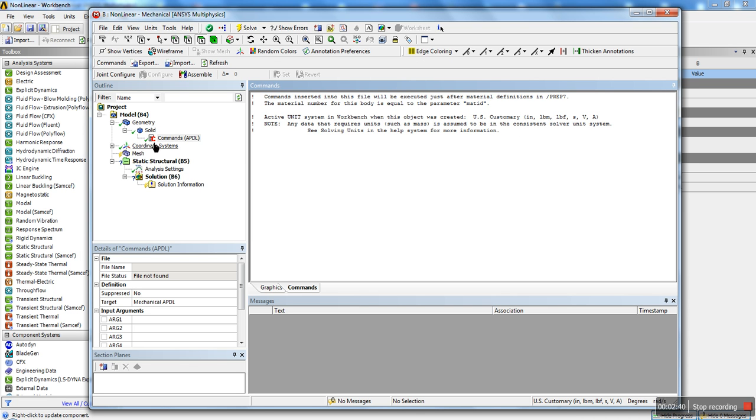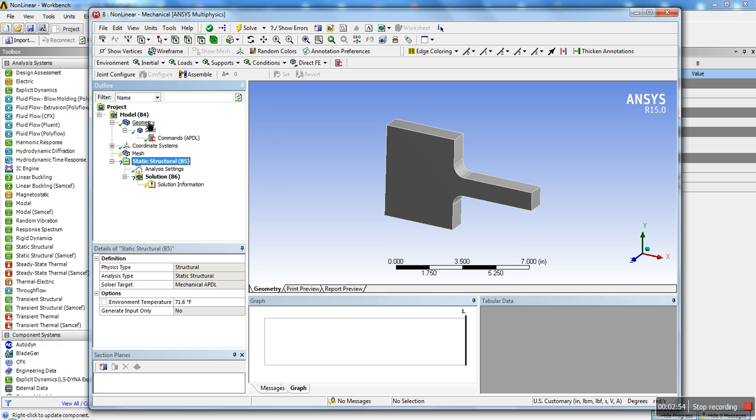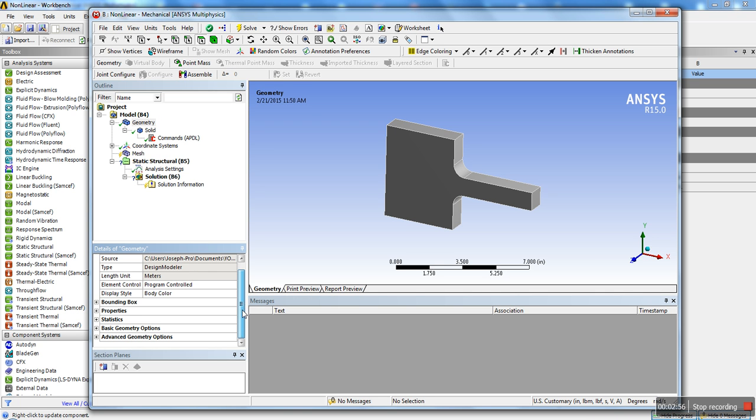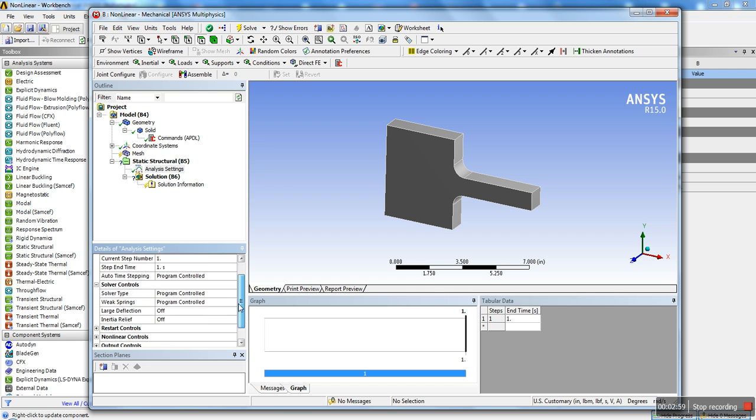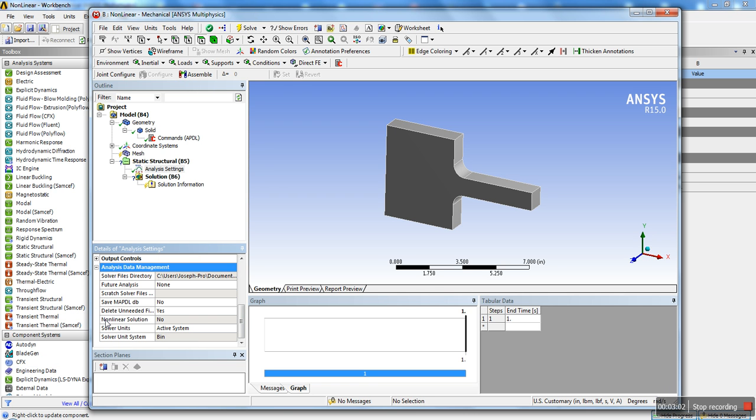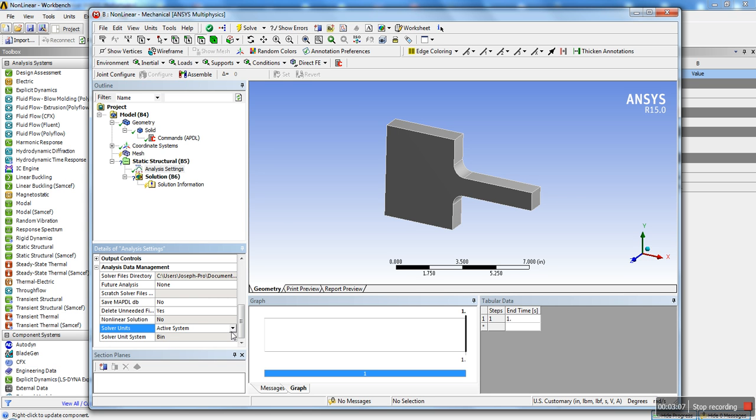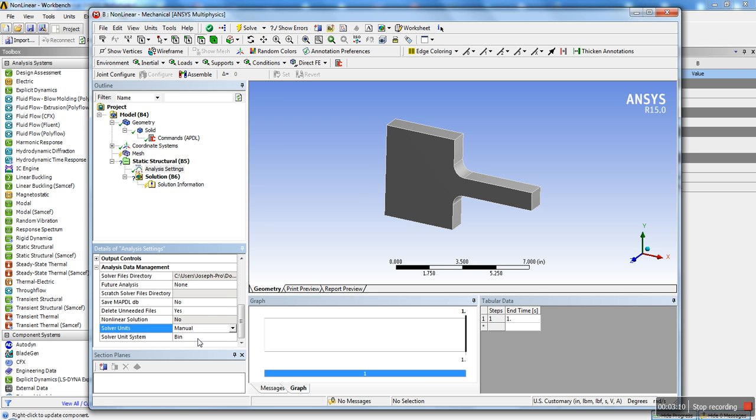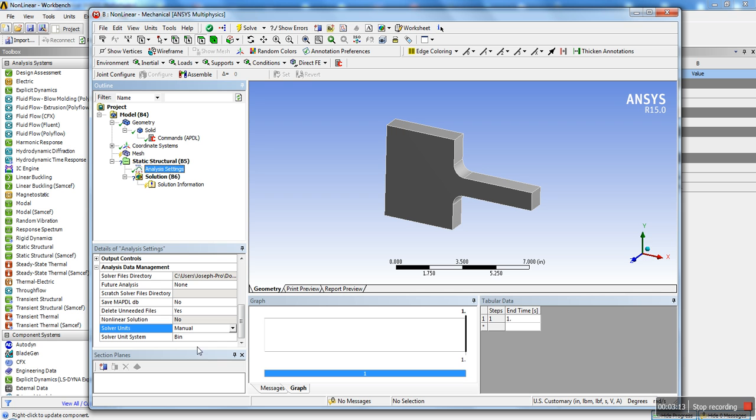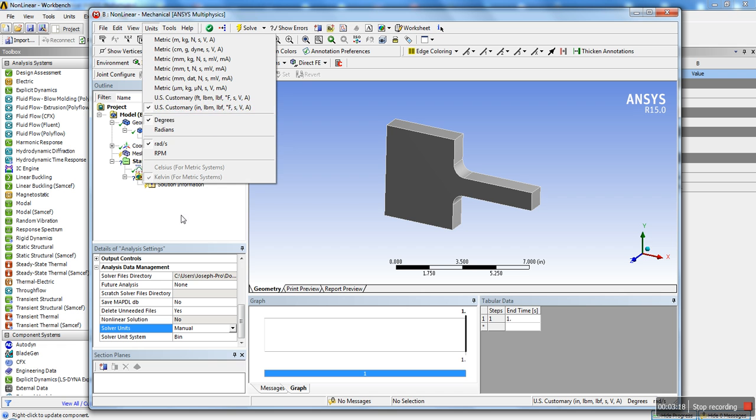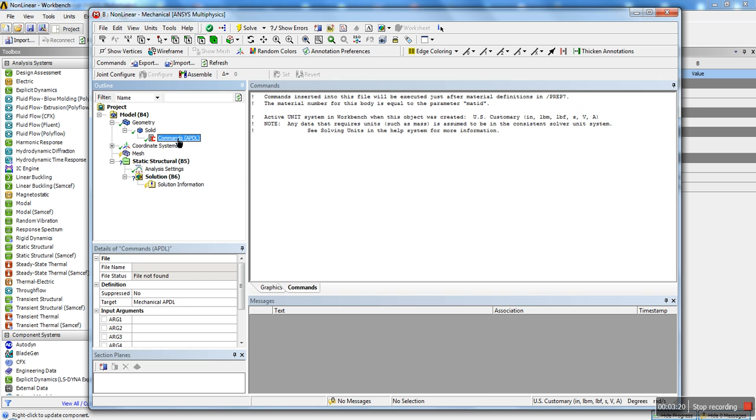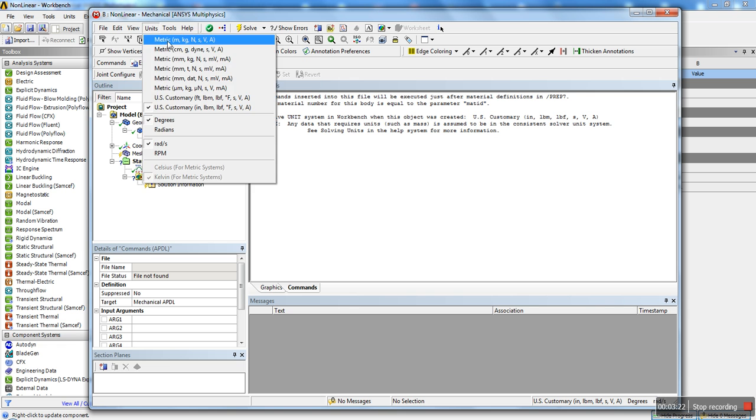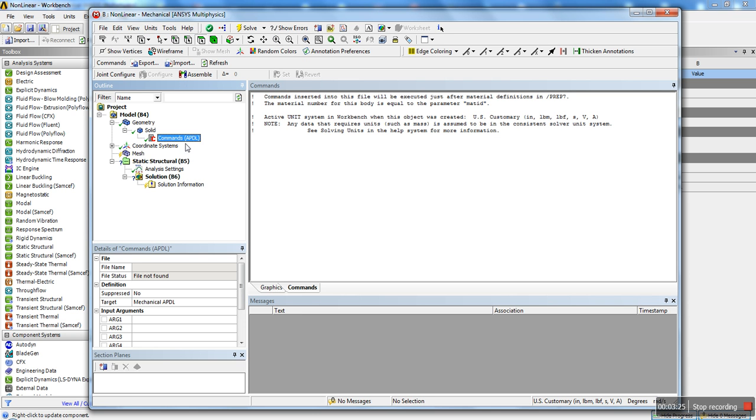When you insert a command object, it says warning that the units for this command object is in customary. But there's actually a way, in case you made a mistake and you don't have the right unit settings here, you can always go into the advanced geometry analysis. If you go into data management and the solver units, you can see that currently it's set to bin. You can actually put manual and put bin. That way, in case you forget to change the units, the solver will automatically use the inches, pound, meter units in case you forgot, in case you left it in metric or something.